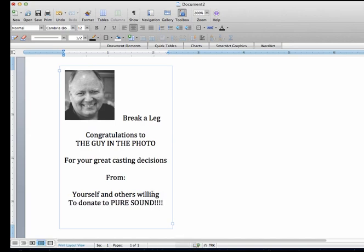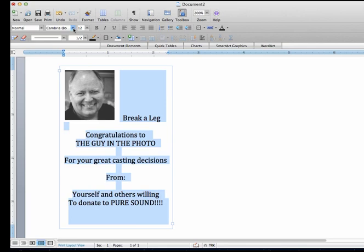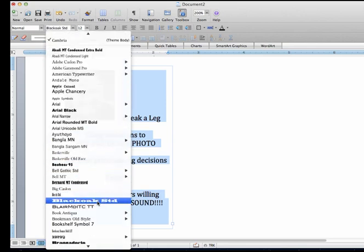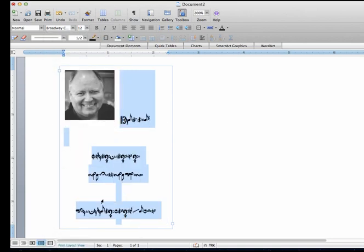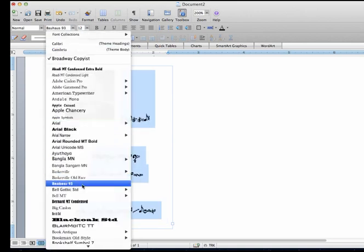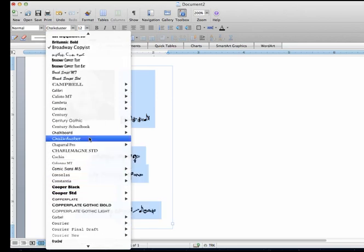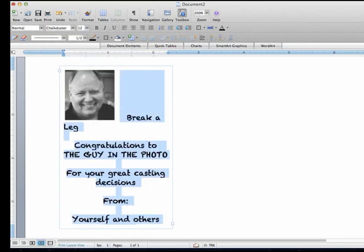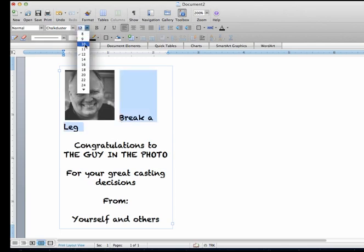And I've decided that as much as I like that, I think I'd like to do this maybe in a different font. So I'll go over here and do this in Broadway copyist. That doesn't look pretty good. So let's change that again. How about chalk dust? I like chalk dust. And that's going to then require me to do a little bit of adjusting.